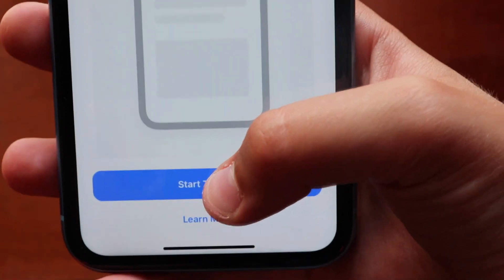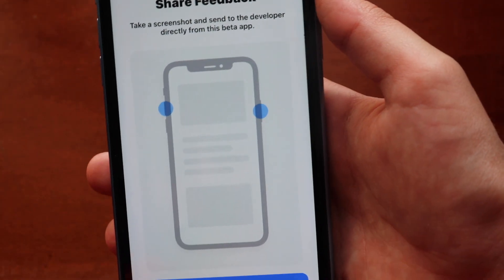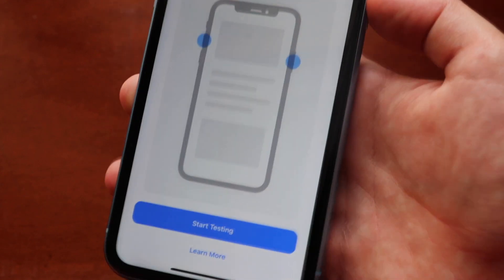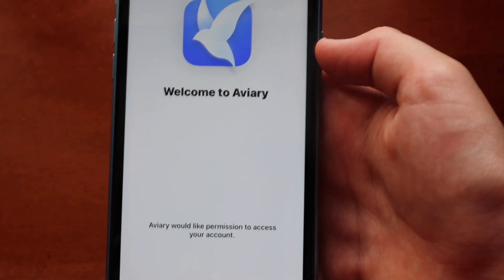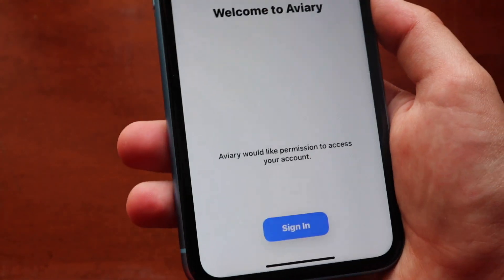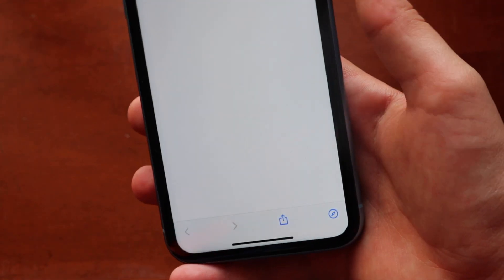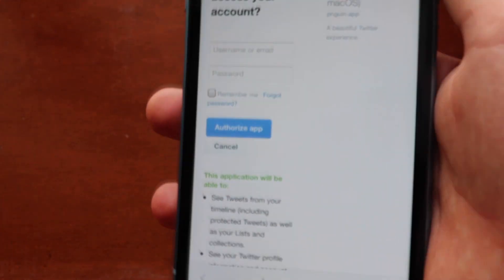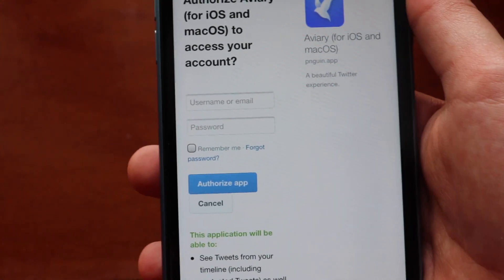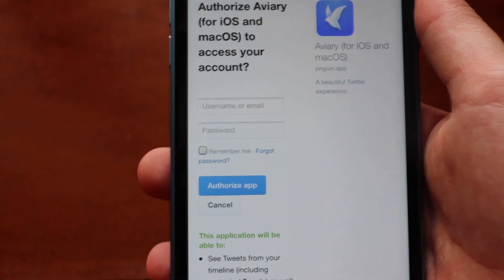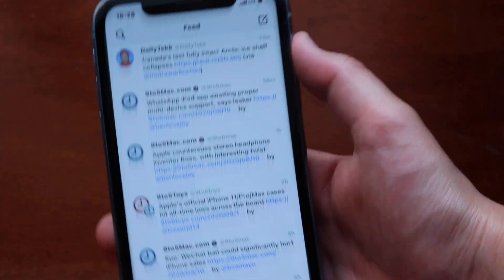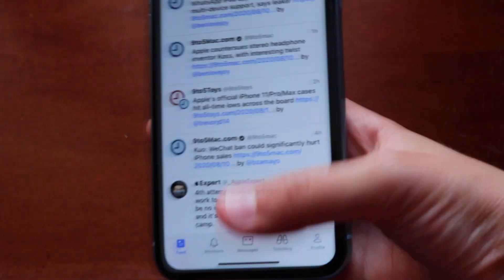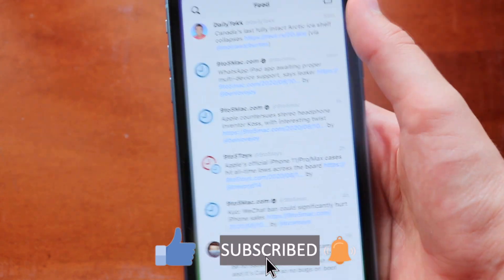You'll see 'Share Feedback — take a screenshot and send it to the developer directly from this beta app.' Tap 'Start Testing.' Aviary will ask for permission to access your Twitter account so it can pull your latest tweets for the widget. Sign in with your username or email and password, then tap 'Authorize App.' Once authorized, it will show you a Twitter-like feed — it's not the real Twitter app, but it looks like it since it's a beta Twitter client.